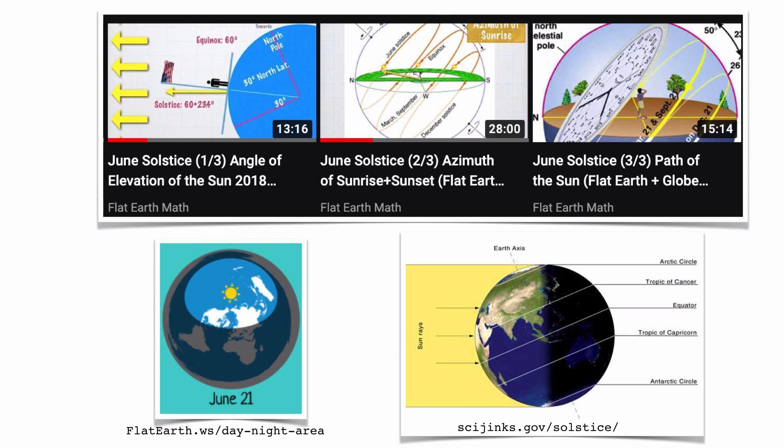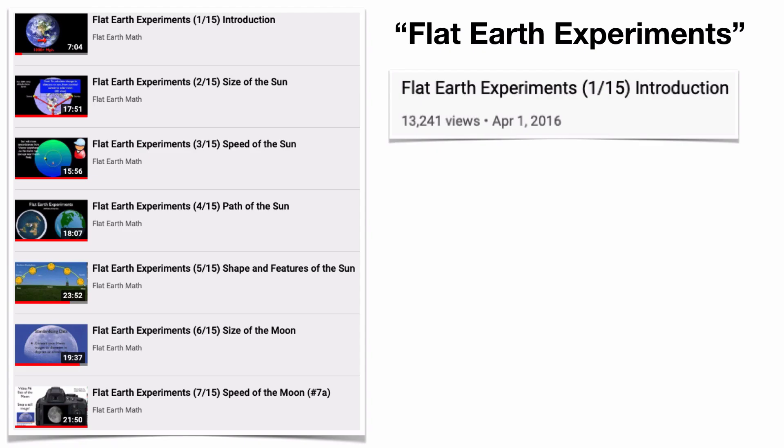All of the December solstice explorations can also be done on the June solstice, but the poles are reversed so globe observers will experience things a bit differently. One interesting aspect is that the day-night terminator is still a perfect great circle on the globe, while on the flat Earth model the Sun now acts as a spotlight.